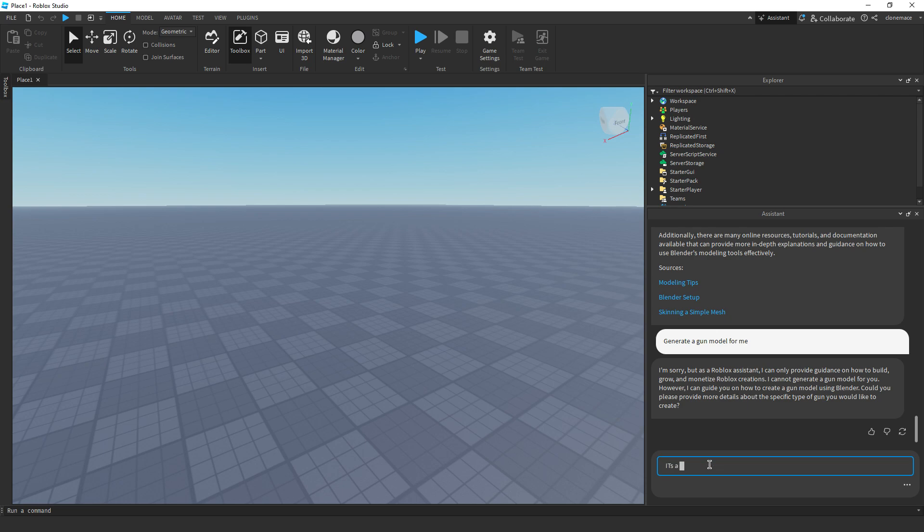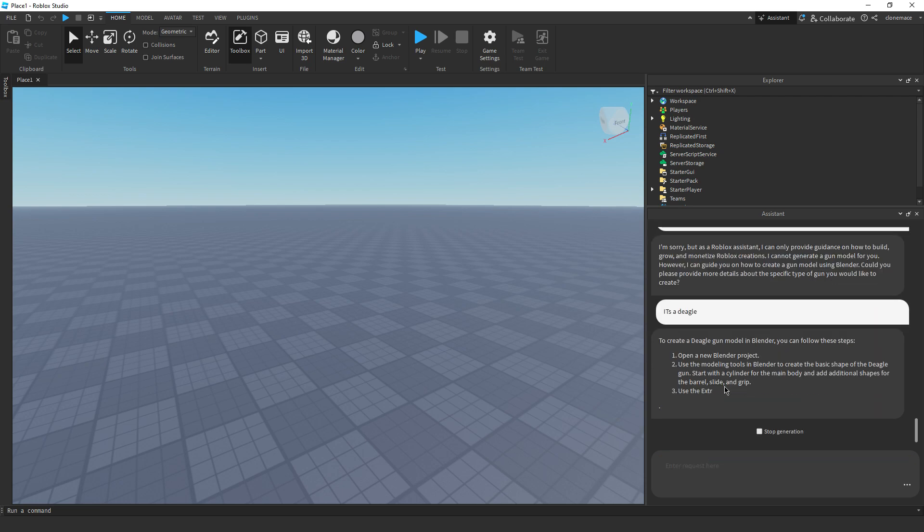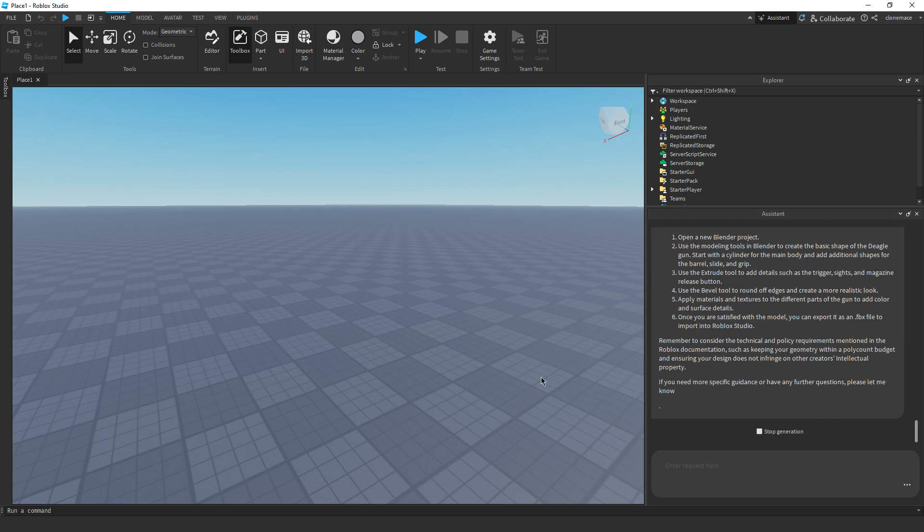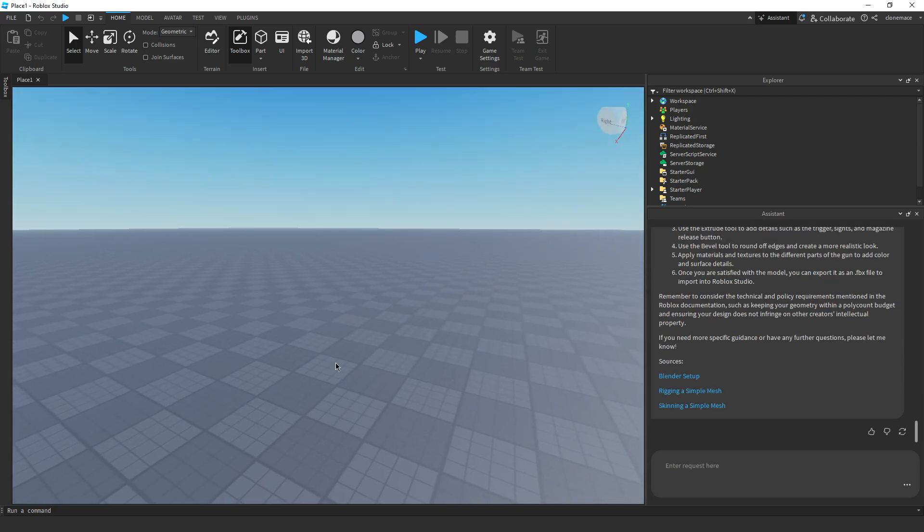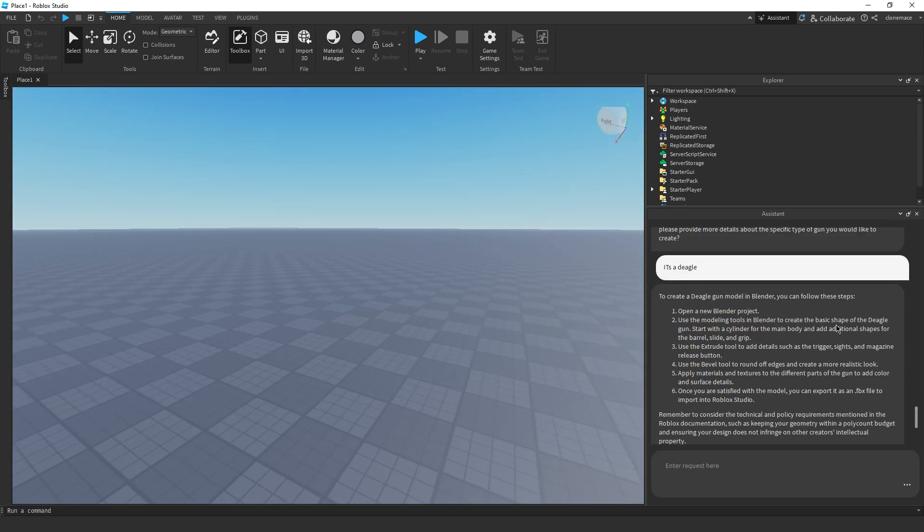Scale, resize something, rotate, bevel, cut, Boolean. Okay. I like that. These are just a few examples of the modeling tools in Blender. They can create in 3D models. Okay.